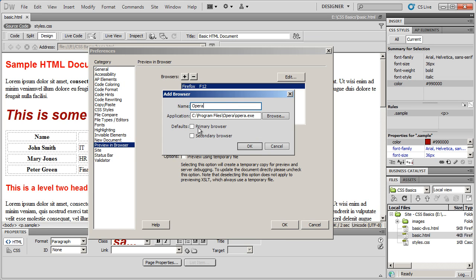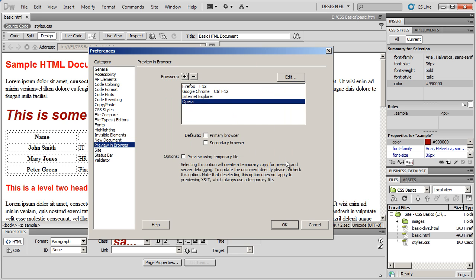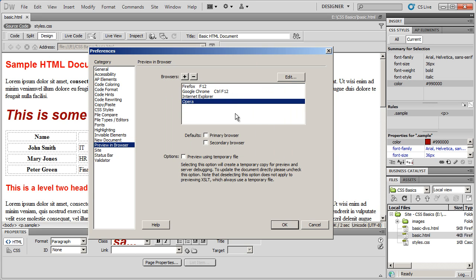If I want to set it as my primary testing browser or my secondary browser, I can select those. Otherwise, click OK and Opera has now been added as one of your choices.